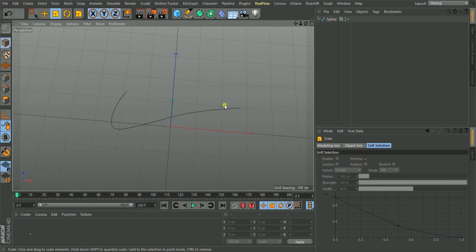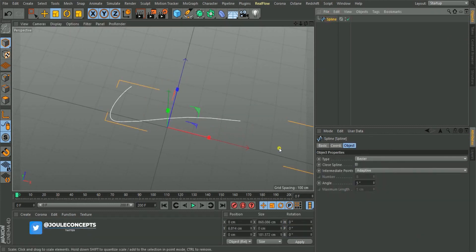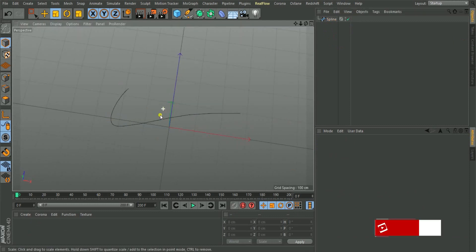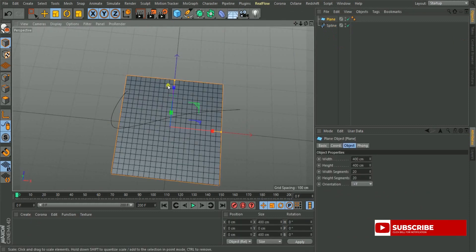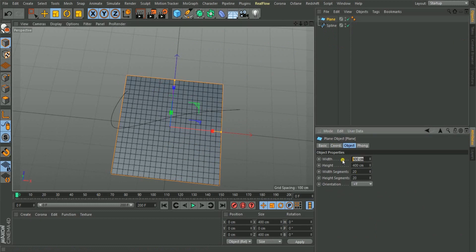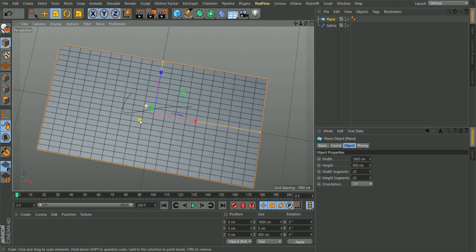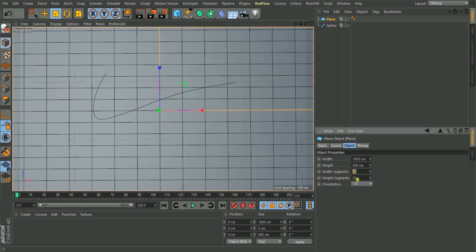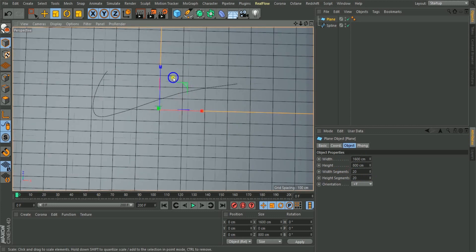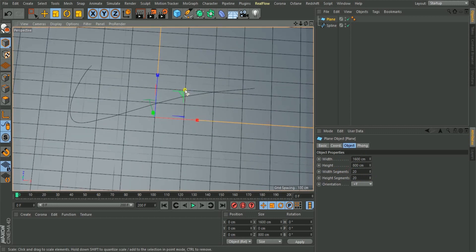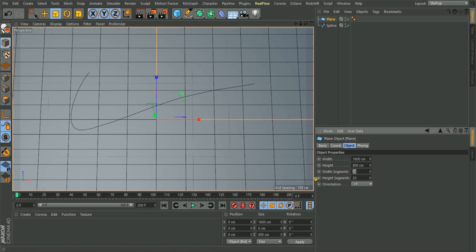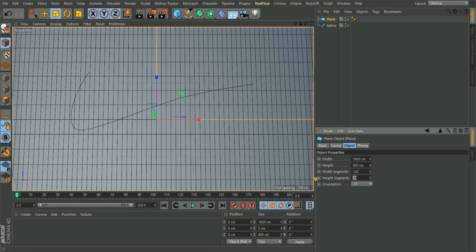So the spline tool is what I used in creating that. After that I'm going to create a plane object — just make the plane a little bigger. Let's make these 1600 by 800 just to have this rectangular shape. Then the next thing is to start giving segments, because this technique will require a lot of segments, so we'll make this 120 to start with, and half of it, 60.